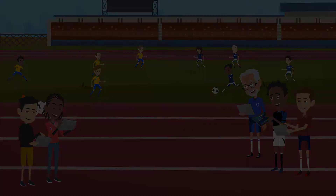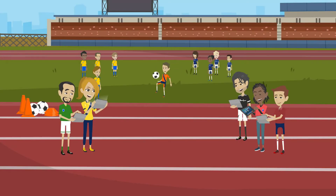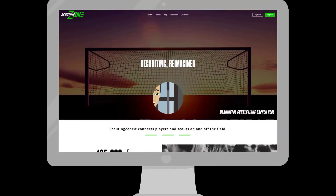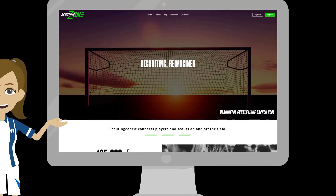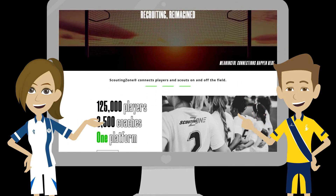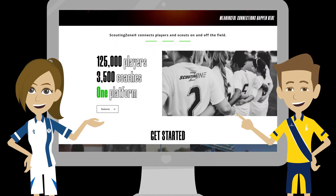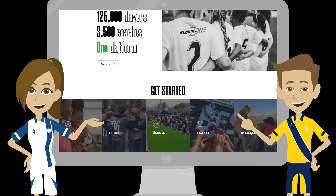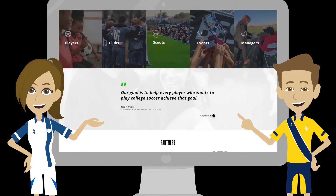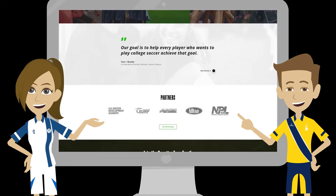A friend of theirs, Mark, recently committed to play college soccer, tells them about Scouting Zone. Scouting Zone is an application that connects you with coaches in a meaningful way so that you are not passed over in the sea of players from a database.